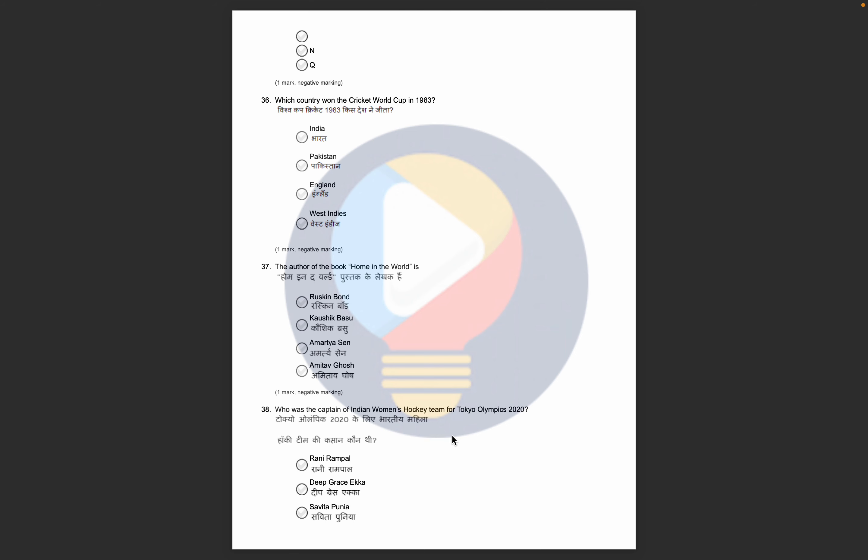Here, GK questions start. You can see GK questions. World Cup related questions, Books related questions, Famous books, Games related questions.